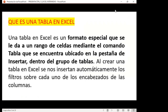¿Qué es una tabla en Excel? La teoría dice que una tabla en Excel es un formato especial que se le da a un rango de celdas mediante el comando tabla, ubicado en la pestaña Insertar dentro del grupo de tablas. Nosotros tenemos tres formas para poder crear tablas de Excel. Al crear una tabla de Excel se nos insertan automáticamente los filtros. Podemos hacerlo desde una tabla de un rango normal o desde una tabla de Excel.